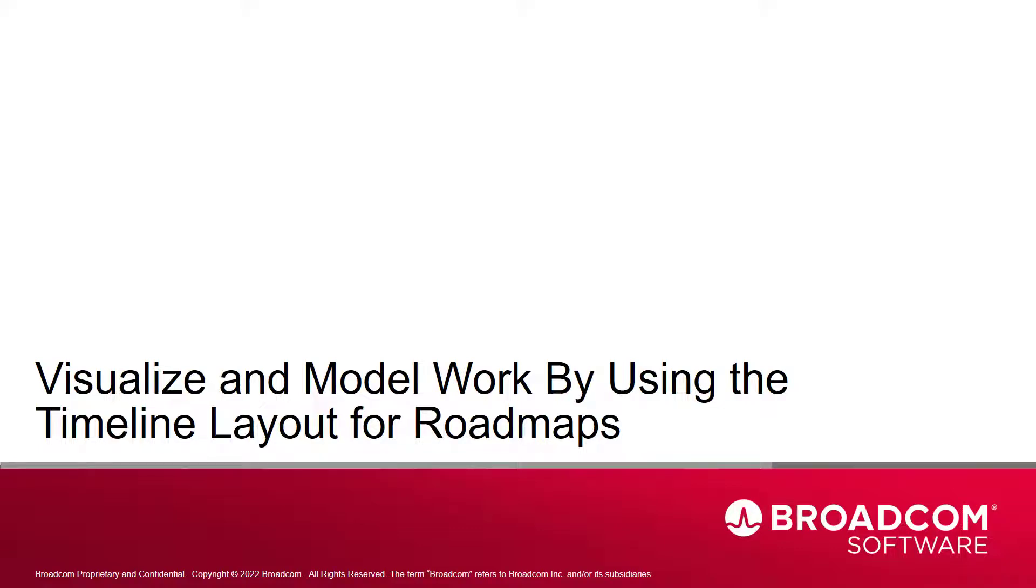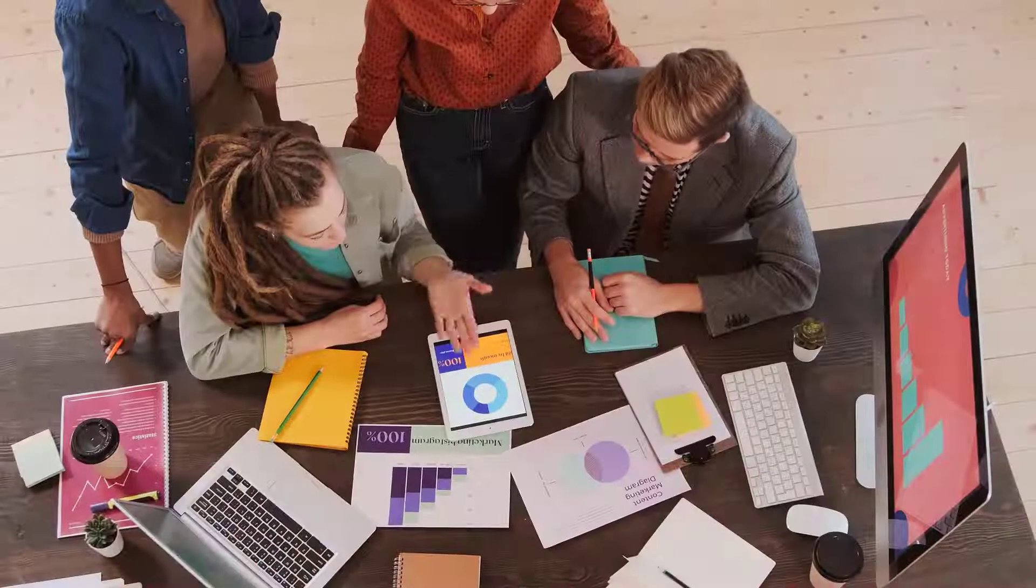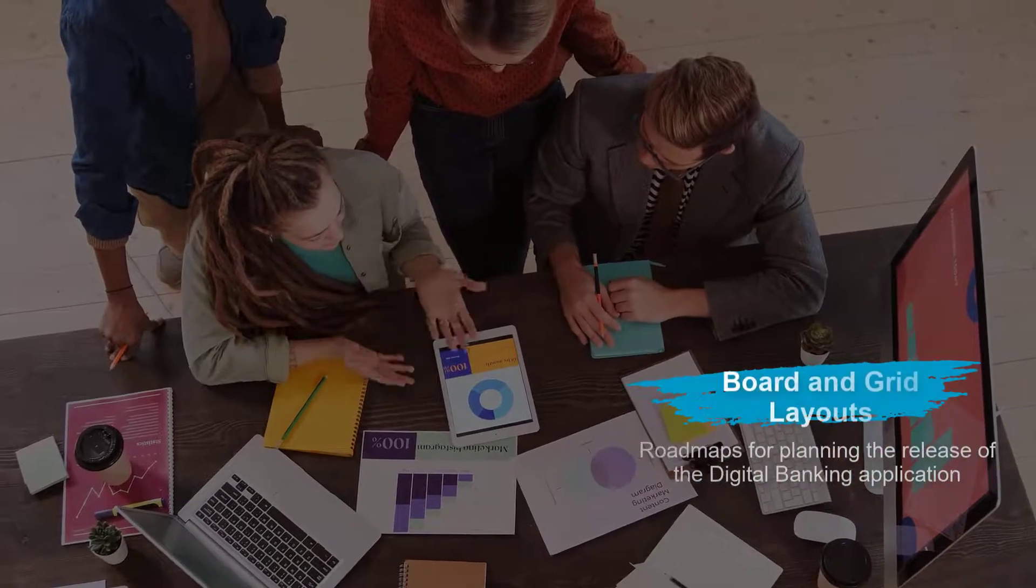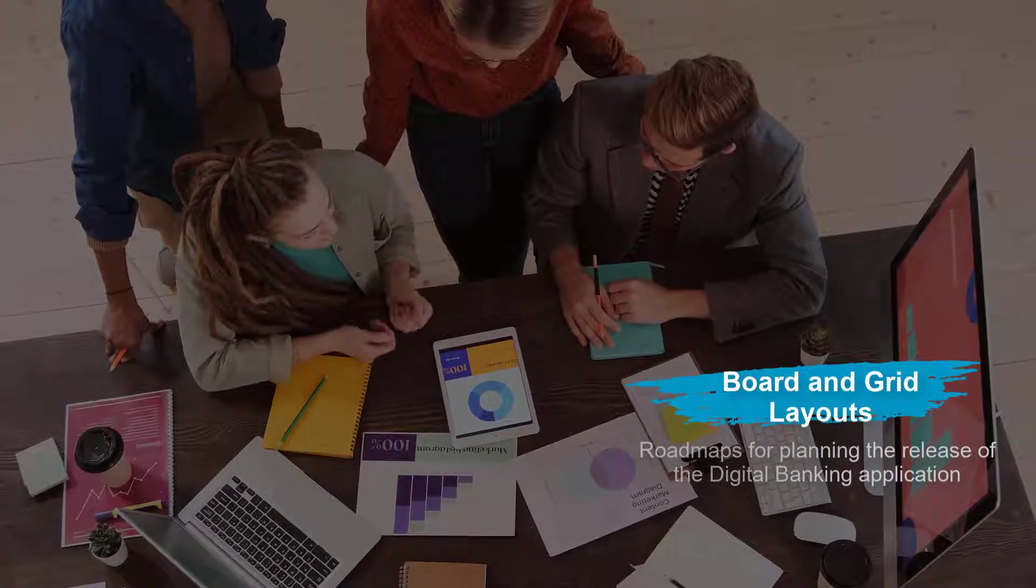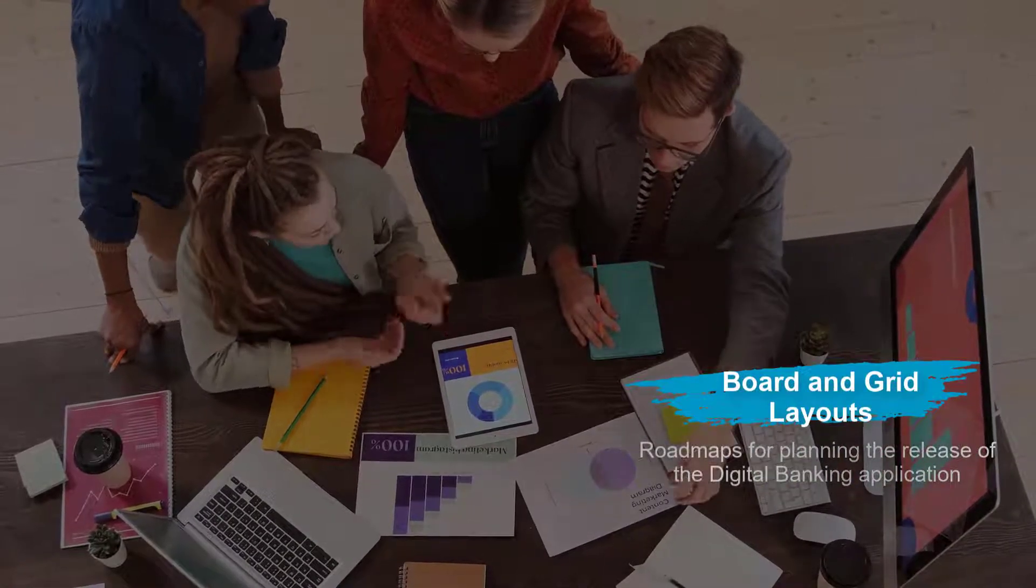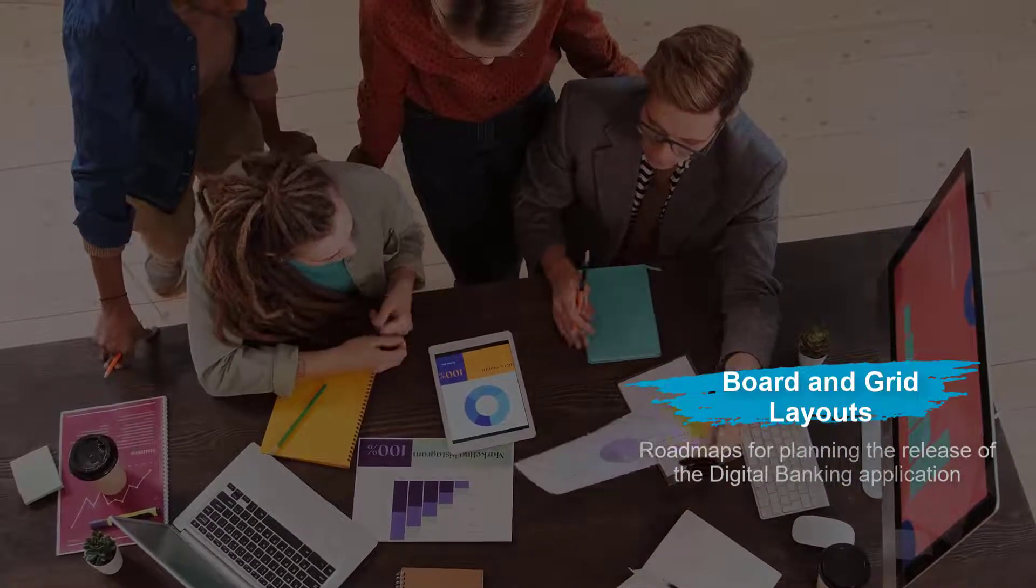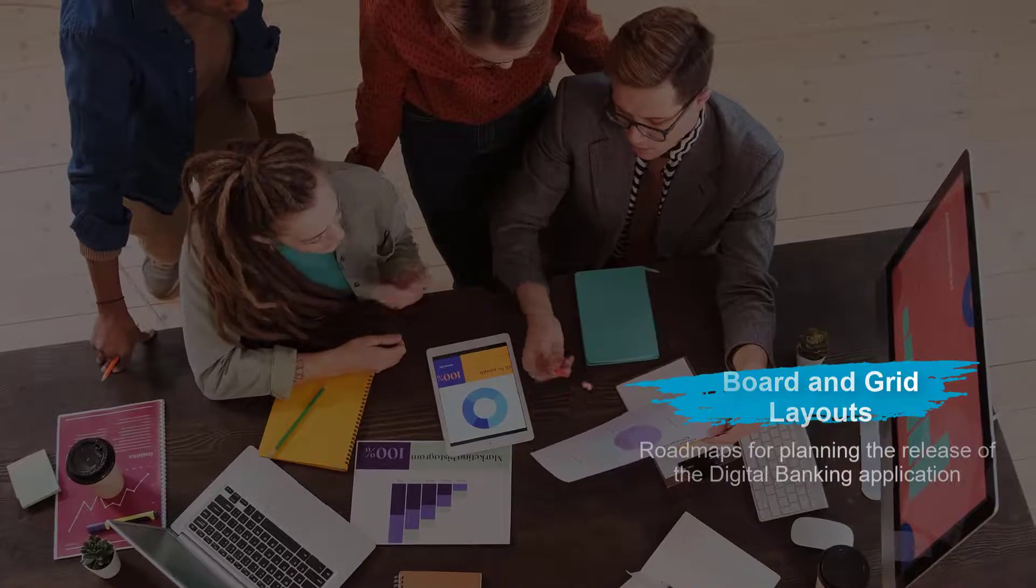Hi and welcome to the final video of the Clarity Roadmap series. I'm Catherine Ellis, a Product Manager with Clarity. We have now seen how you can use the board and the grid layouts for roadmaps for planning the release of the digital banking application.